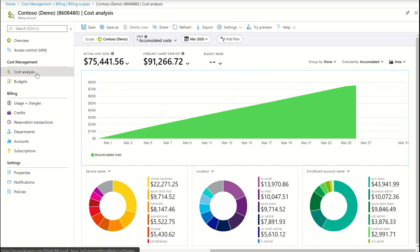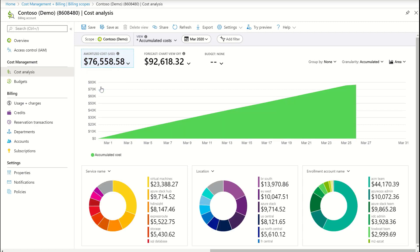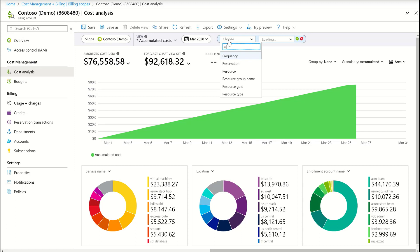Just go to cost analysis and select amortized cost. Once you do that, apply a filter on reservation.